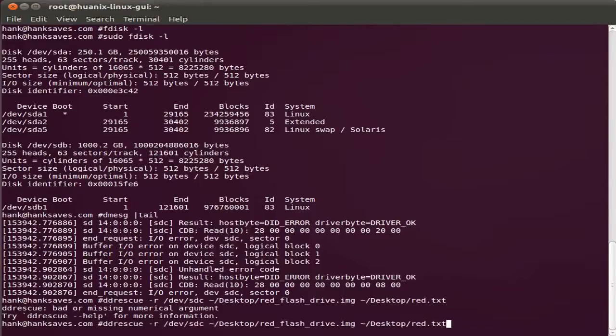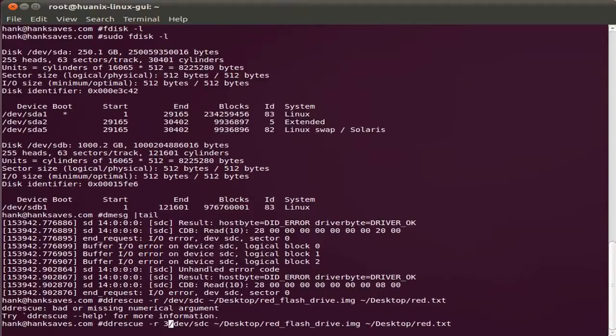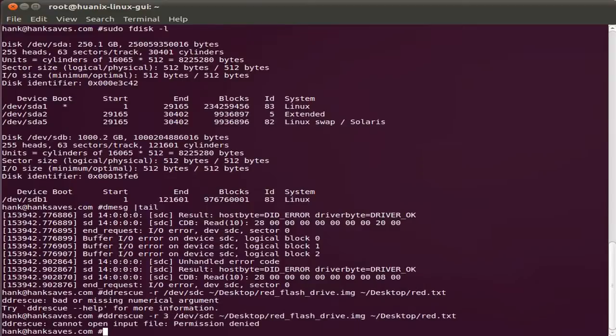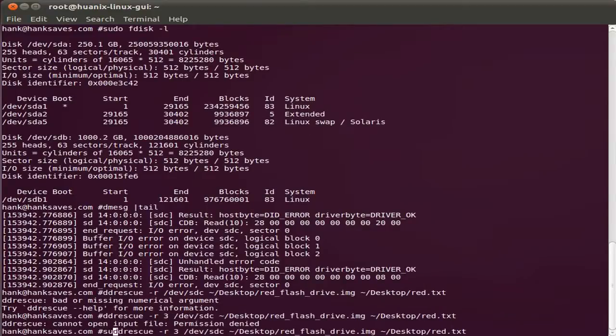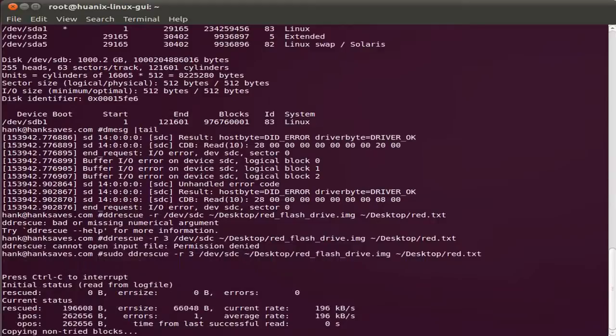Bad and missing numerical argument. For retries, I have to tell how many retries I want. Let's do three retries. That's my standard fare. Now it can't open it. So I need to run this as super user. There we go.